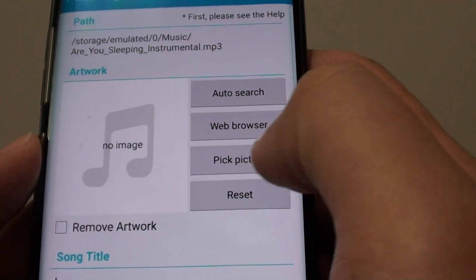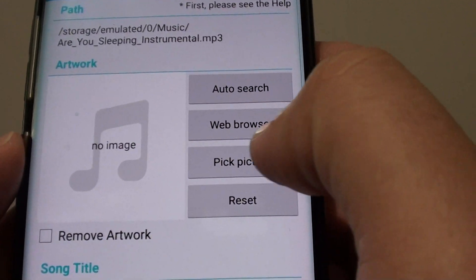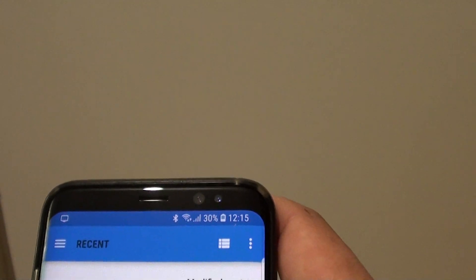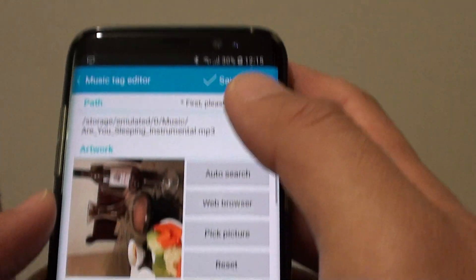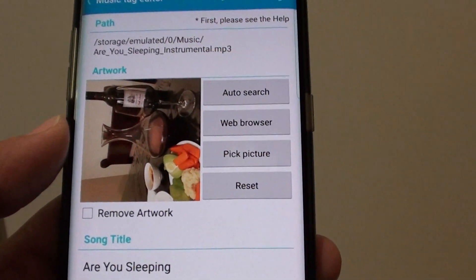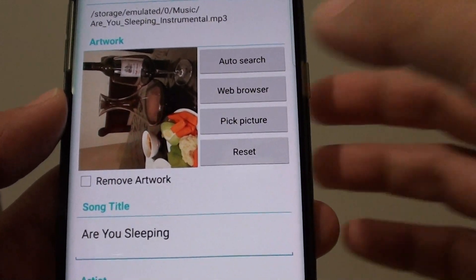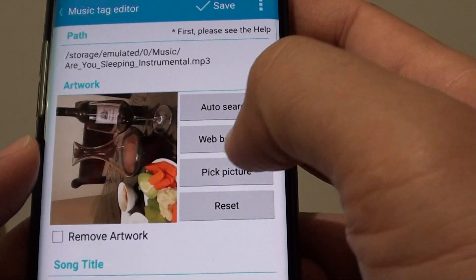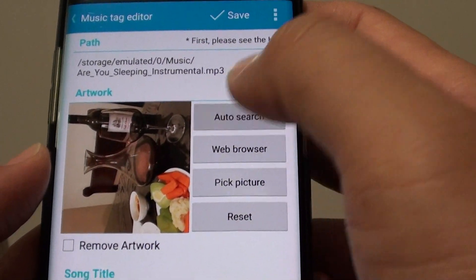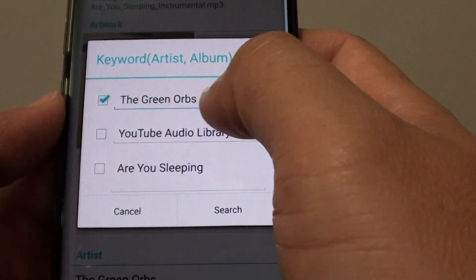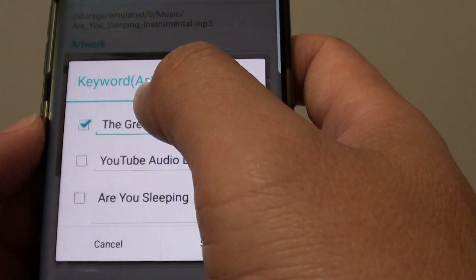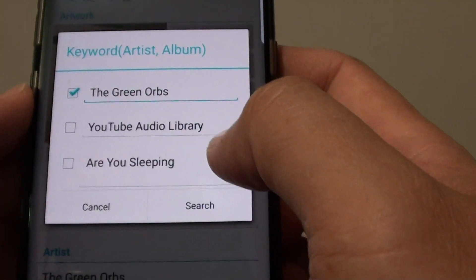Here you can see you can do an auto search, or you can tap on Pick Picture to pick a photo from the gallery. You can also tap on Browse Web Browser. With Auto Search, it uses a keyword — tap in the title of the artist or the album and then tap on Search.